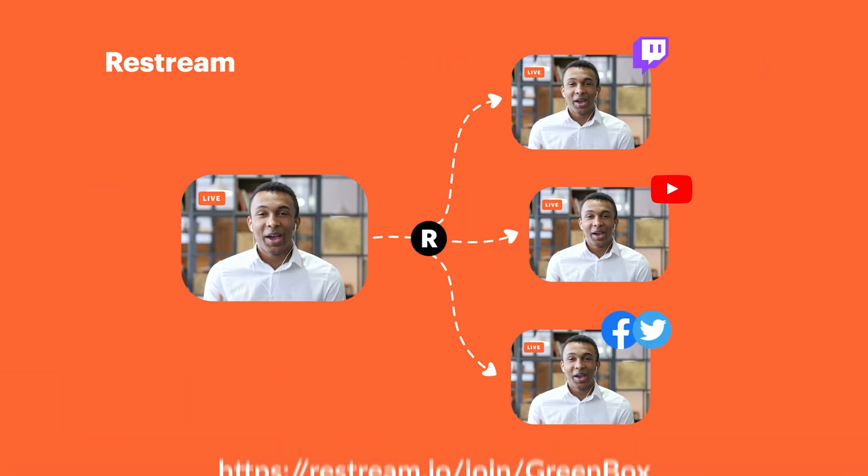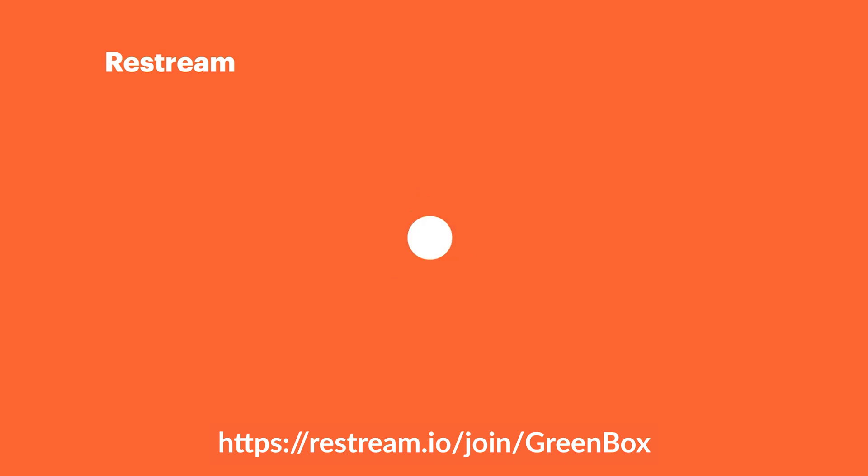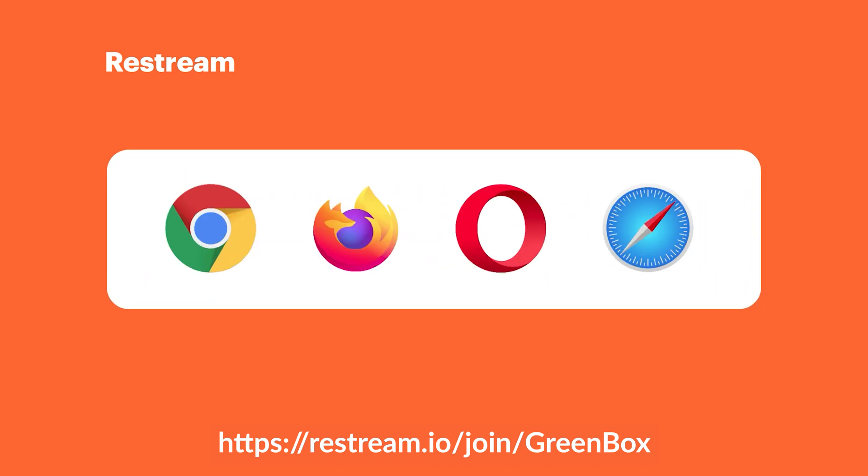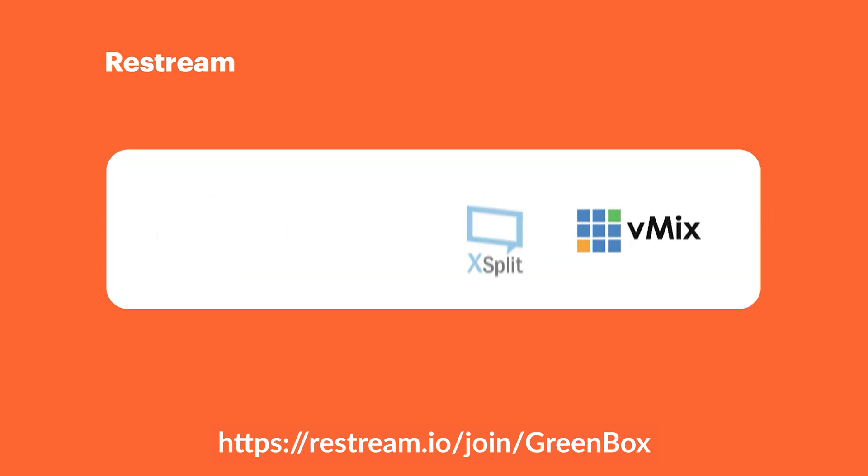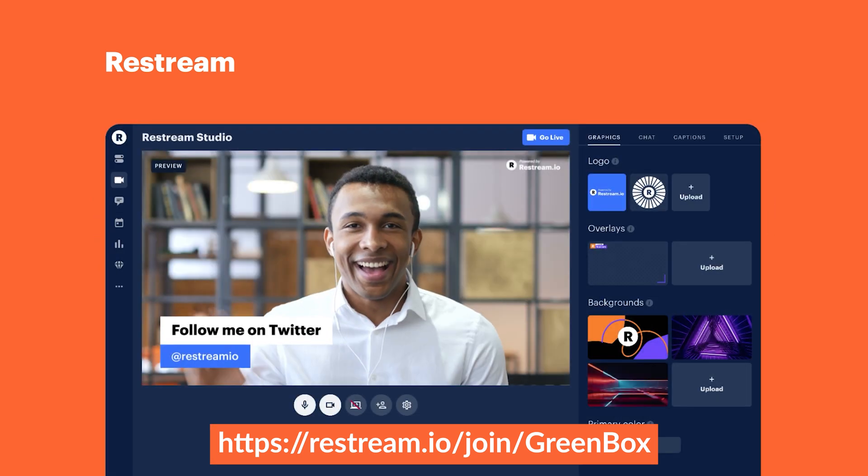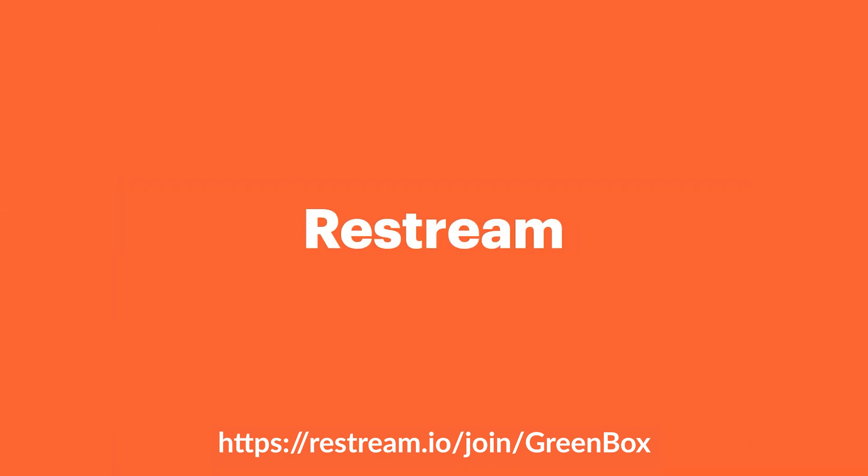This video is brought to you by Restream. Learn more about how Restream can help you with your live streaming needs by checking out the Restream playlist in the info card or staying up until the end of this video.